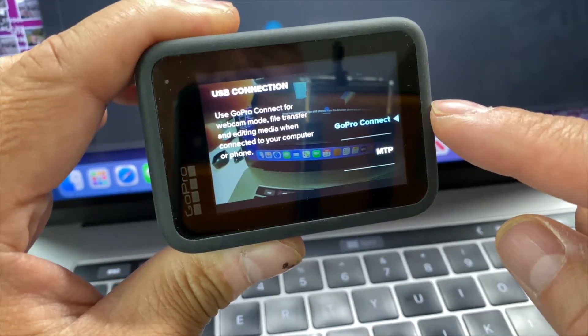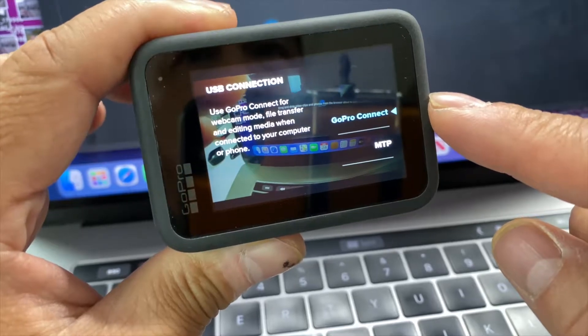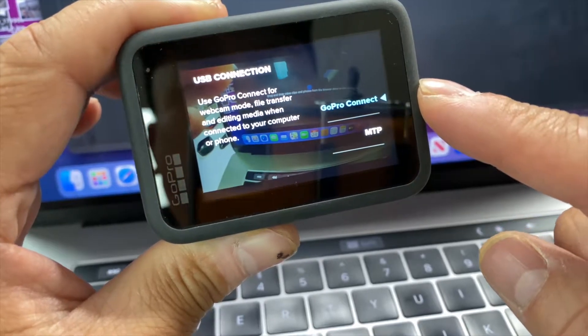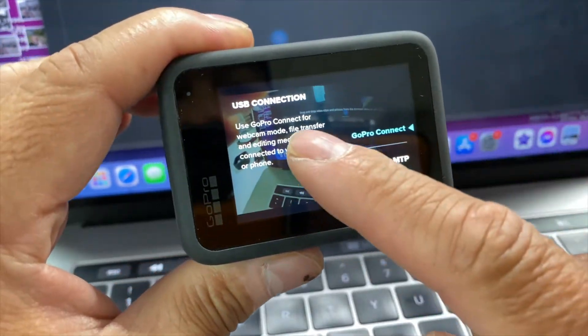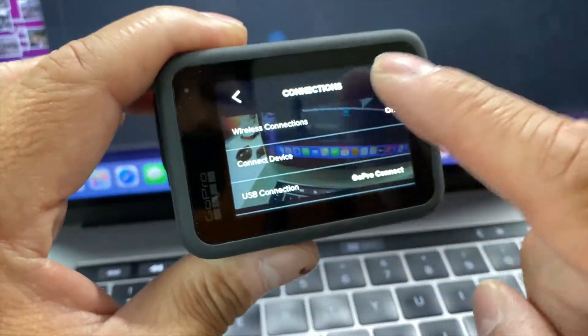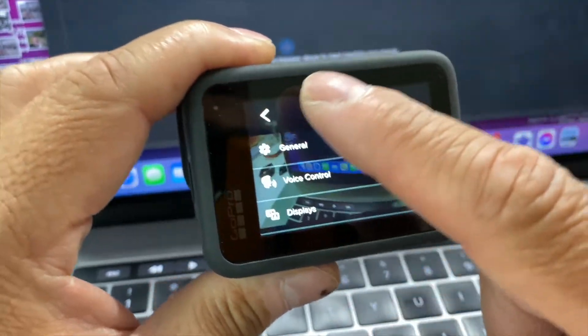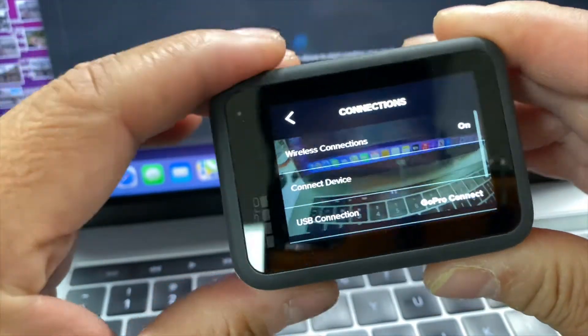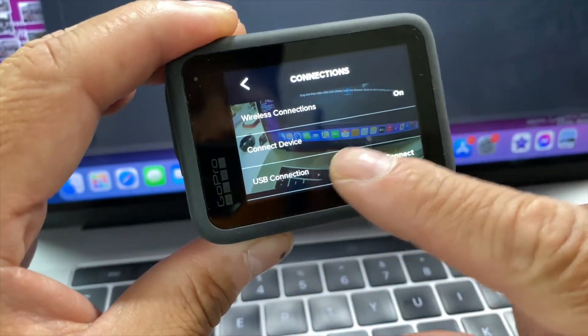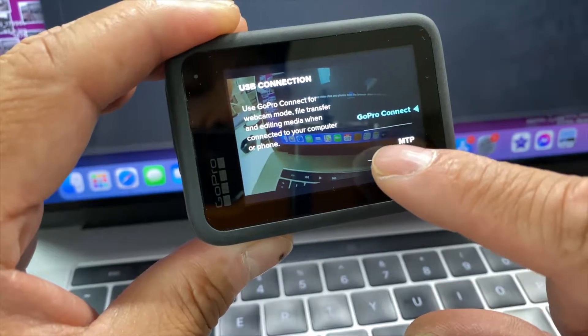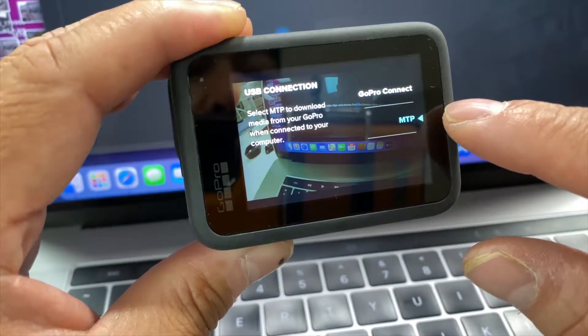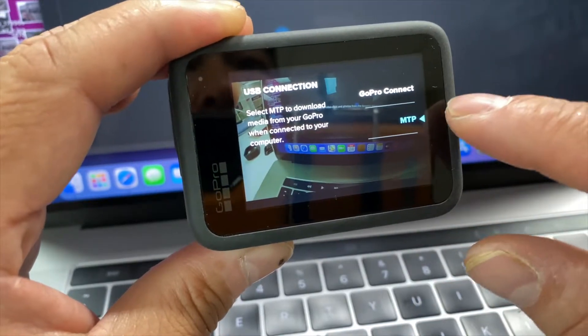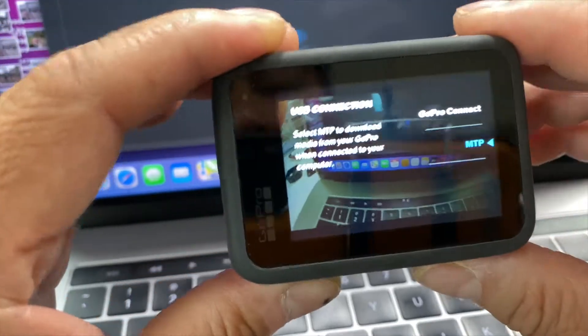If you have it on GoPro connect, it will not show on your computer, so you have to put, let me go back. Go connection, USB connection, and scroll up to MTP, very important.